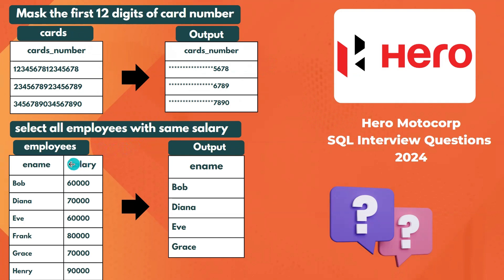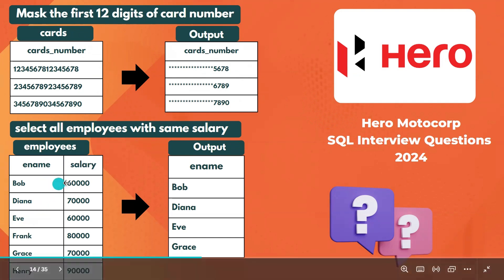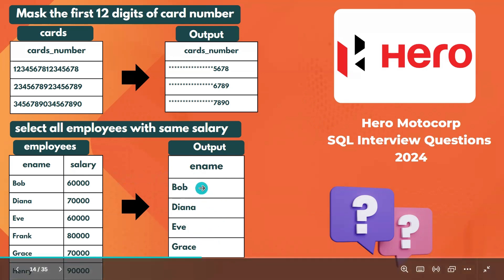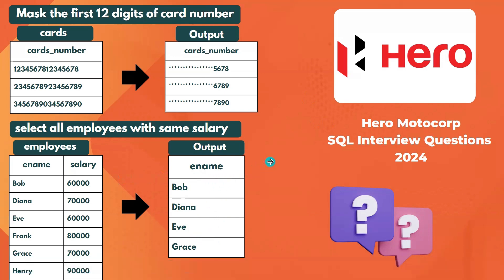The second question involves an employee table with employee name and salary. We need to get all employees with the same salary. For example, Bob and Eve both have the same salary, and Diana and Grace also share a salary — only those employees should appear in the output. These are the two questions recently asked.